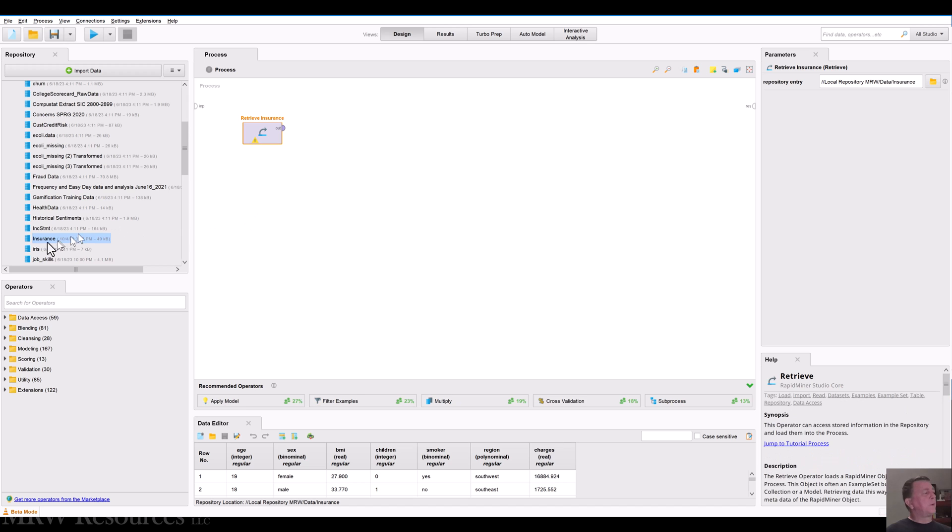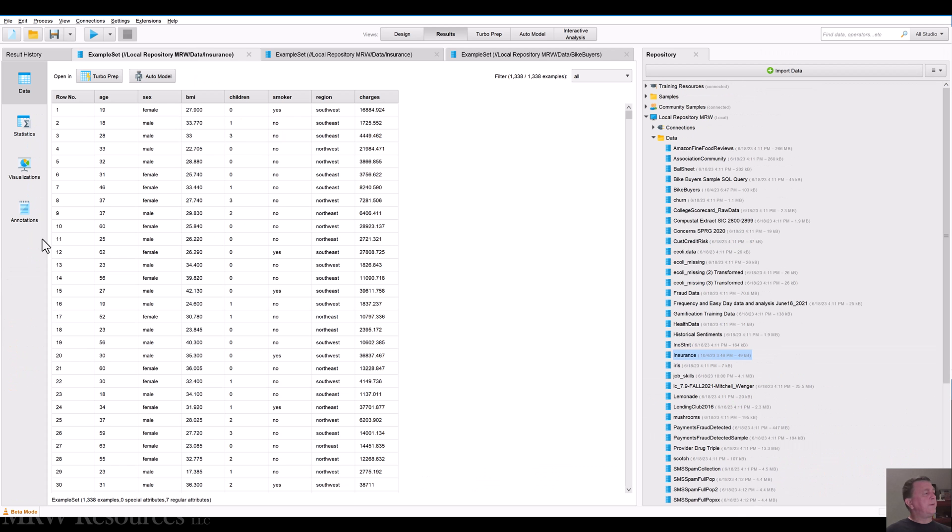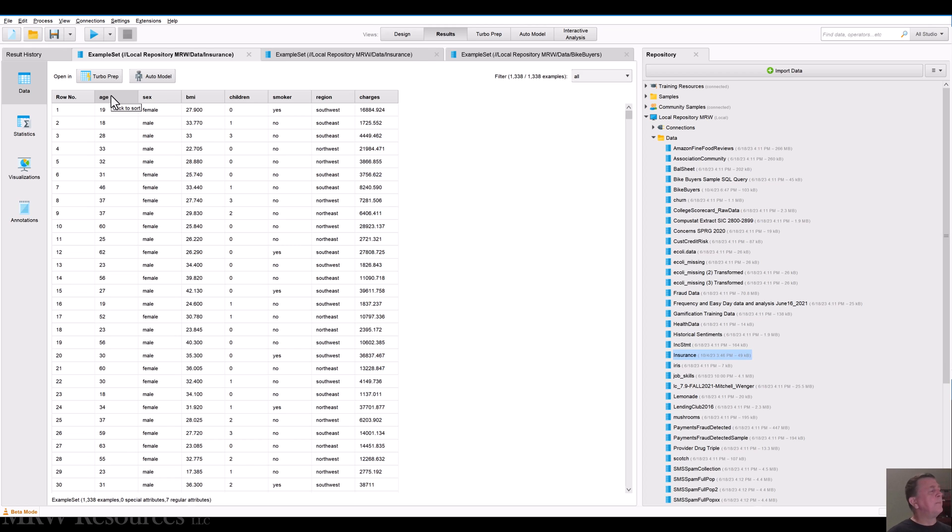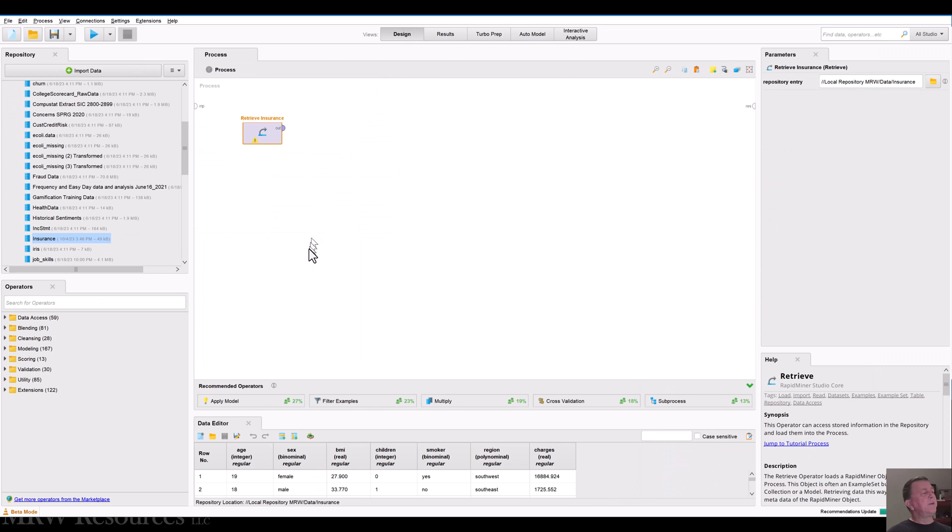If you'll recall the insurance data set has age and we're mostly just interested in the numeric features at this point in time for a regression. Age, BMI, number of children, and then their insurance charges. So let's use those to see if we can build a regression.